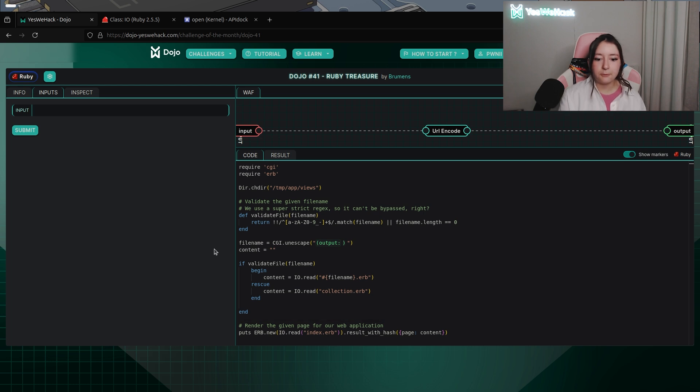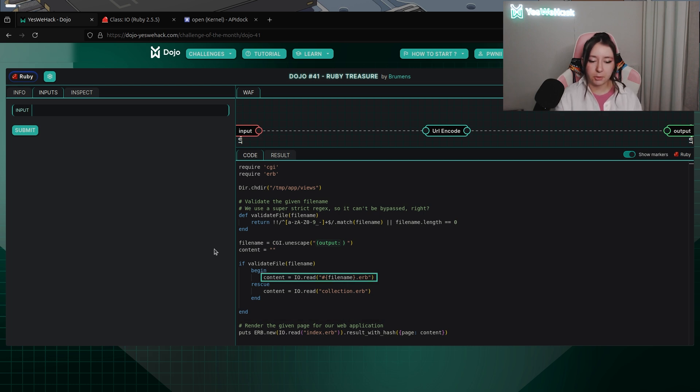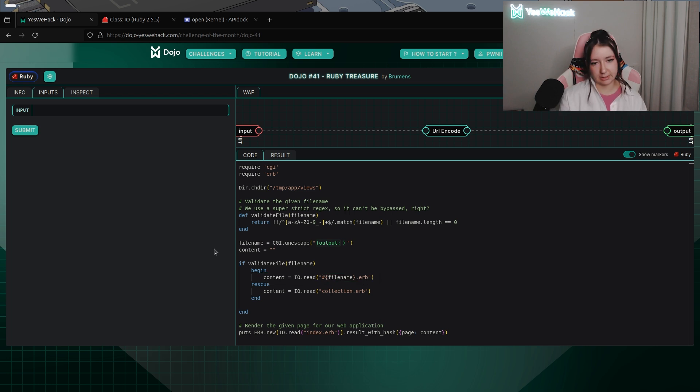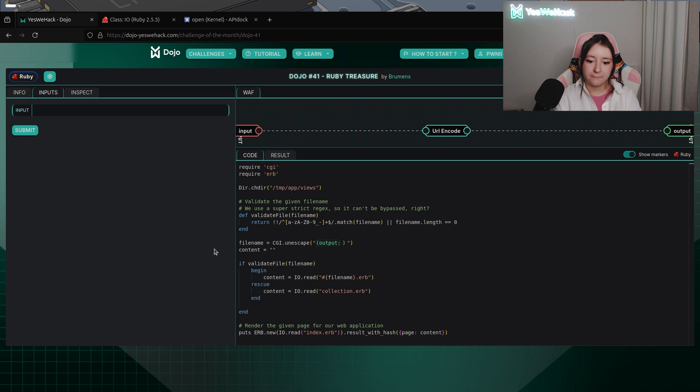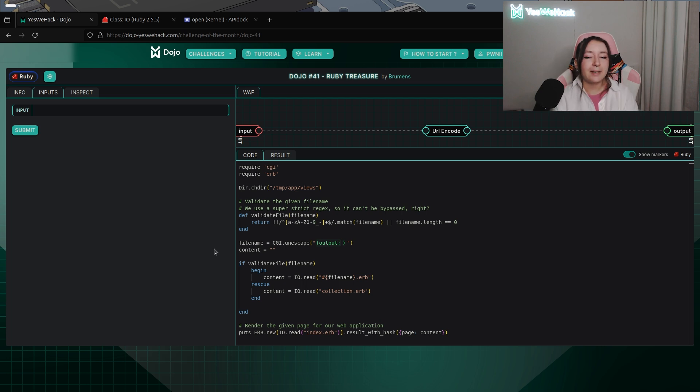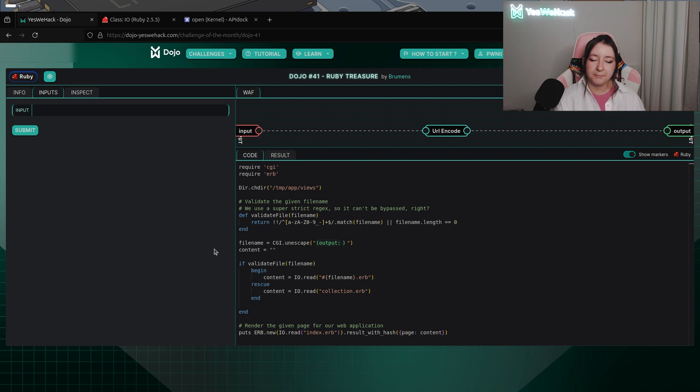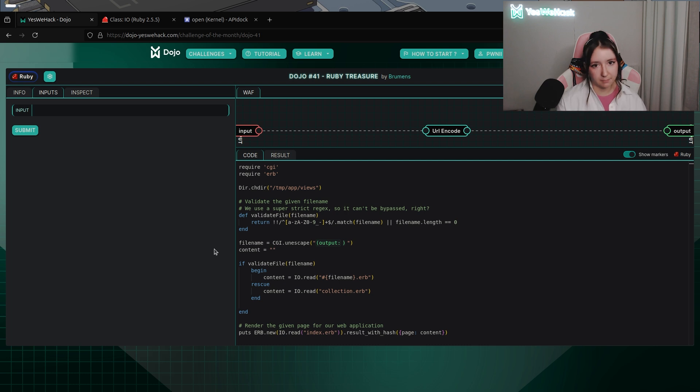After that we have a condition taking the result of the execution of the valid file function. If it's valid it will directly define the variable content with IO.read, which is a special method in Ruby that we will see just after. It tries to read the file name we define if this one is valid, and if it's not it will read the collection.erb1. And the last line is basically used to render the given page of the application.